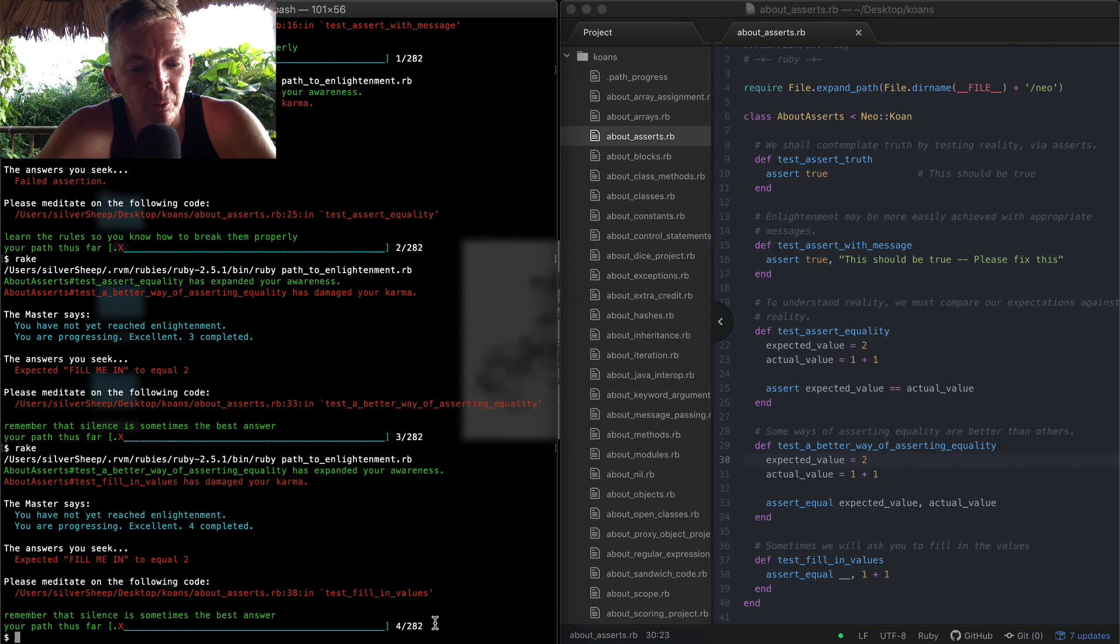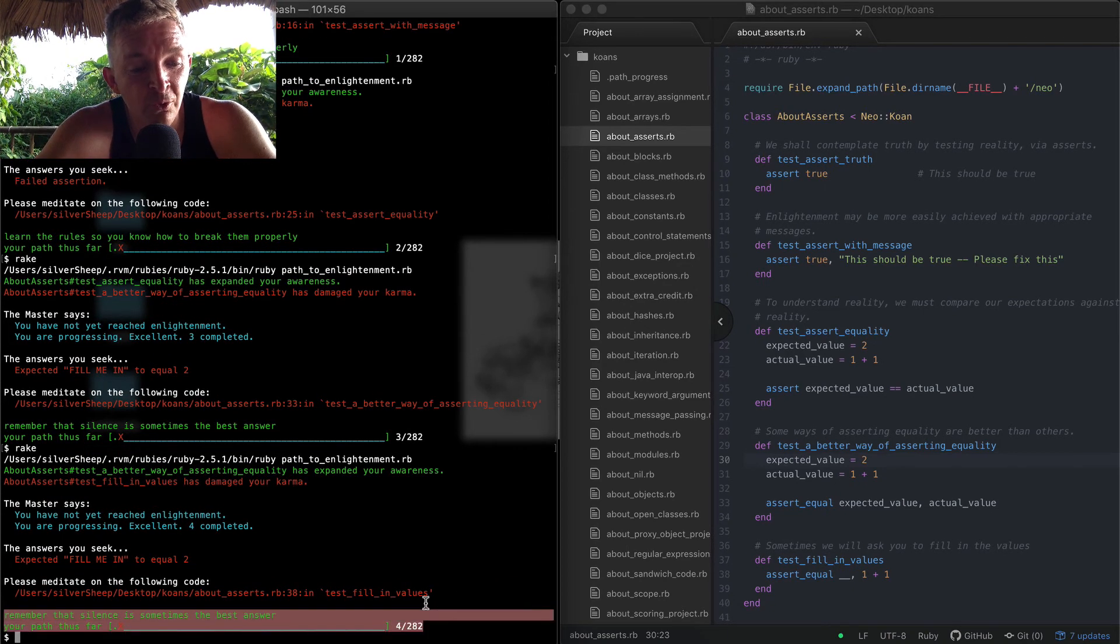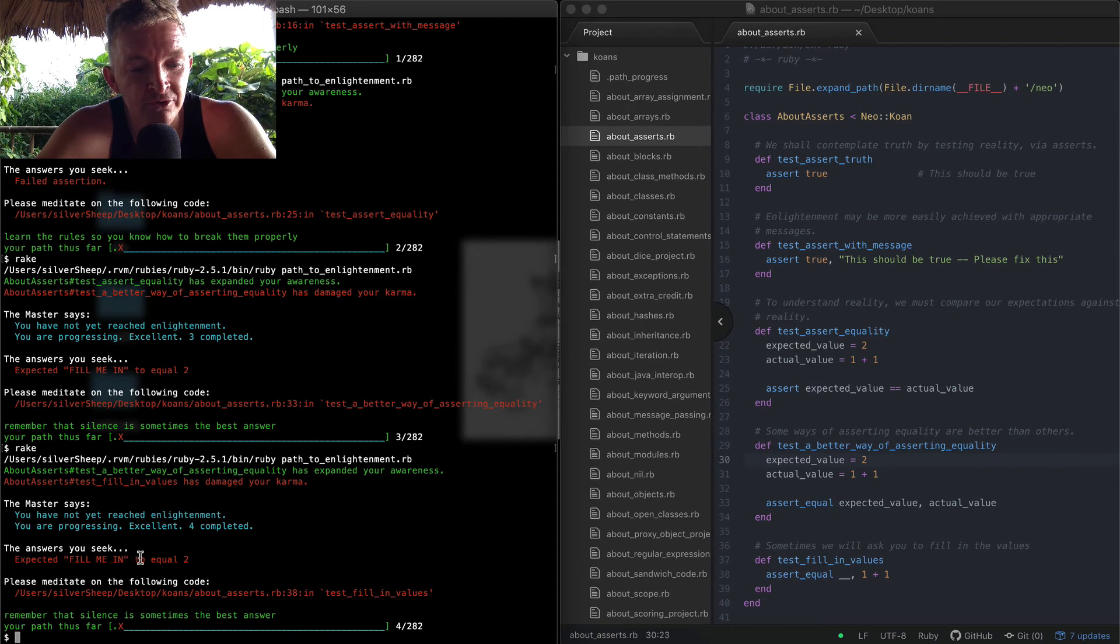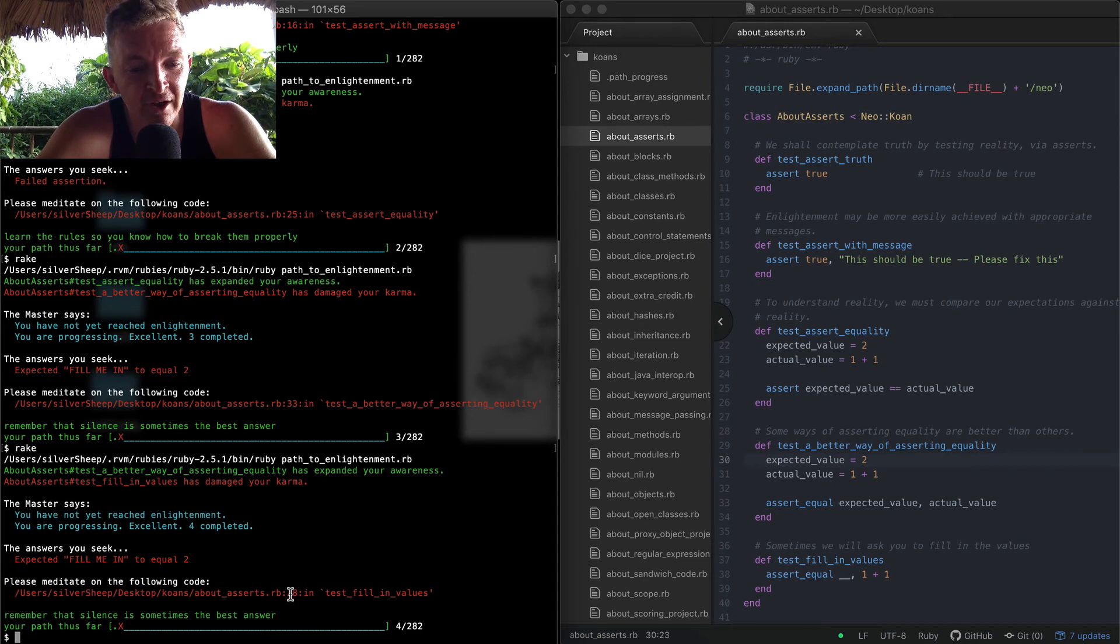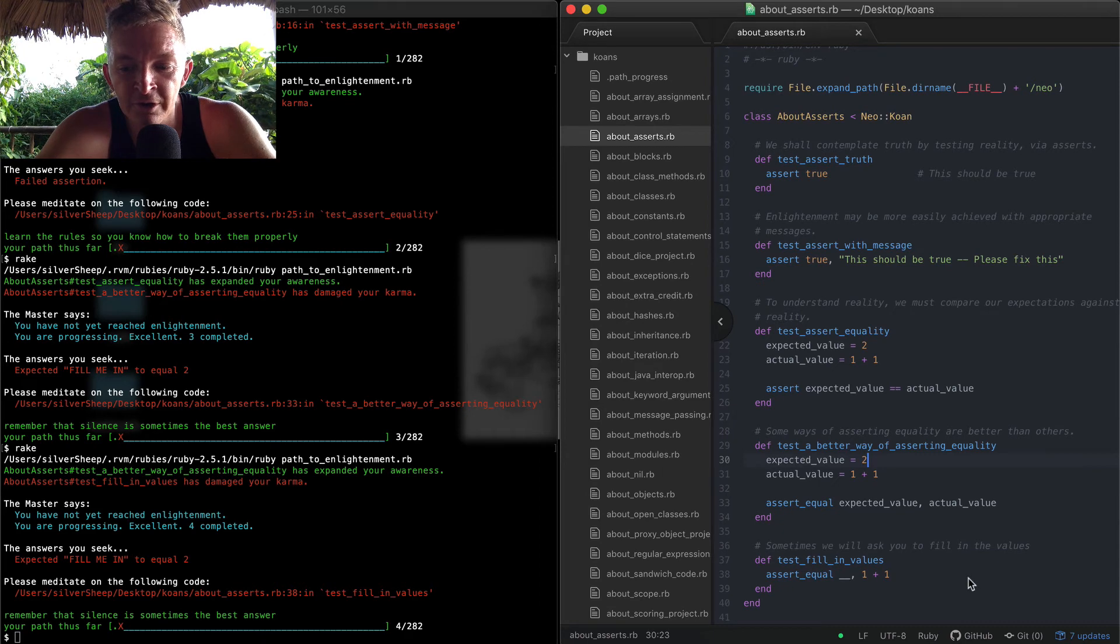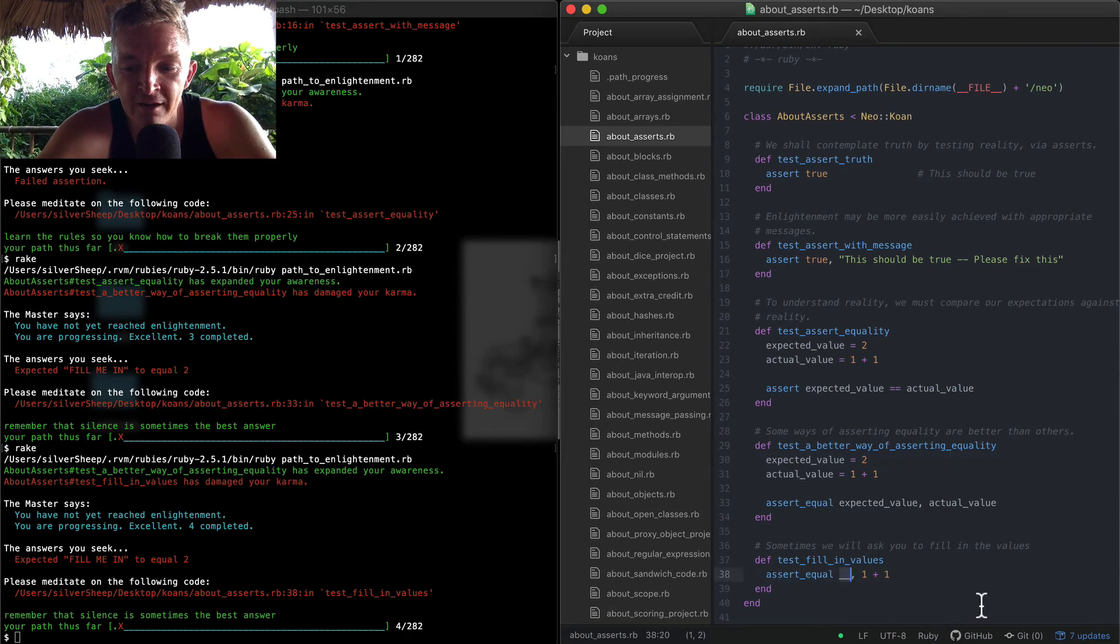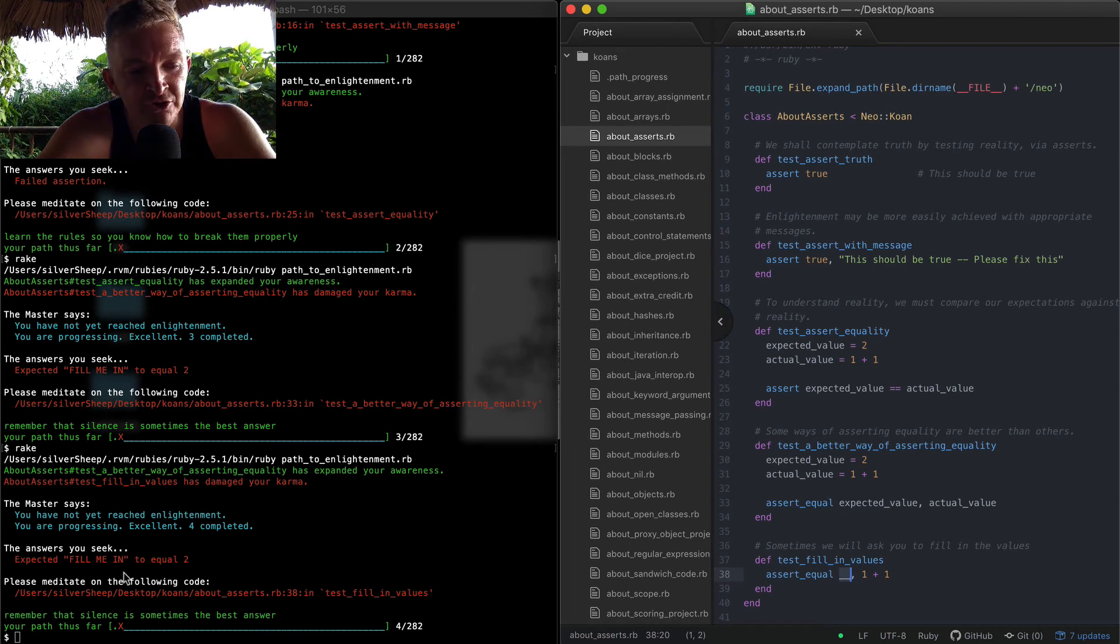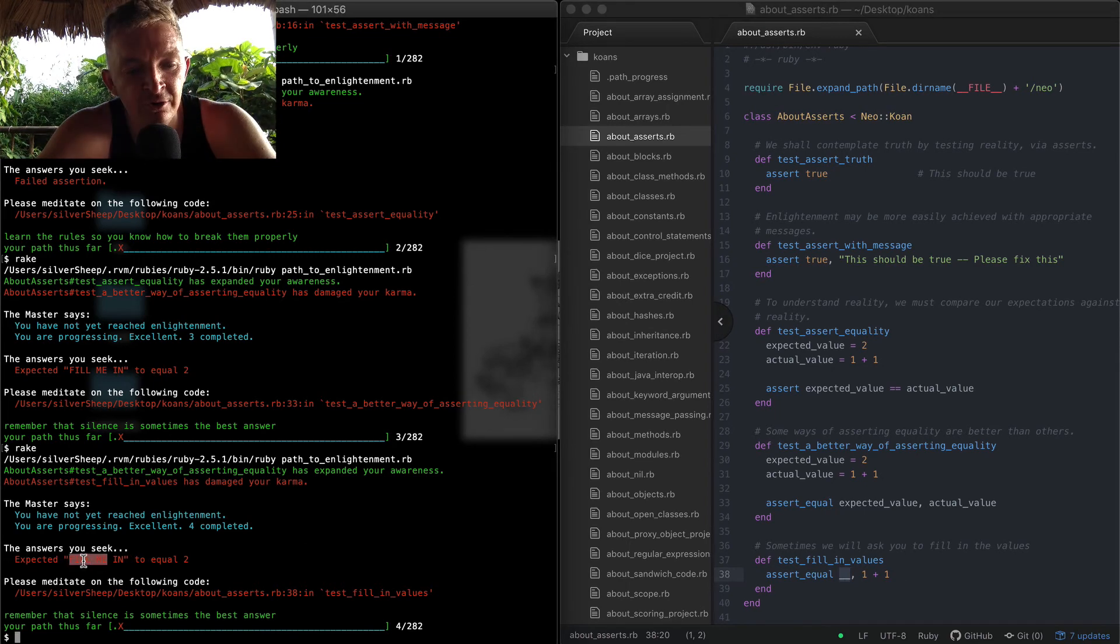Now we're passing four tests and you'll see that we have a new error on line 38, whereas we were on 33. So here on 38 we see assert_equal an empty blank space, which is rendering to fill_me_in, here is equal to 2.